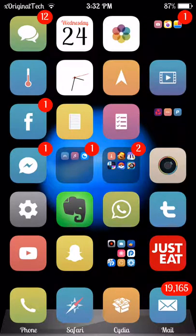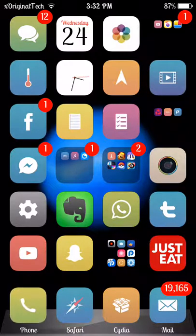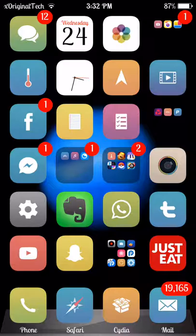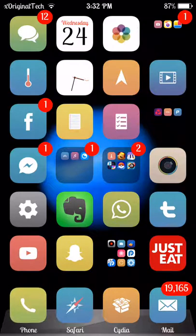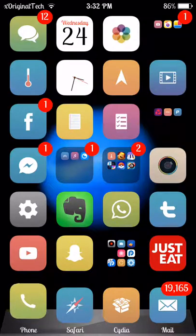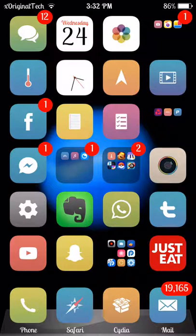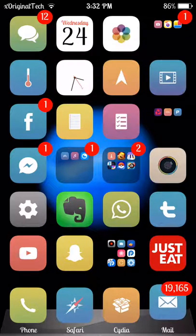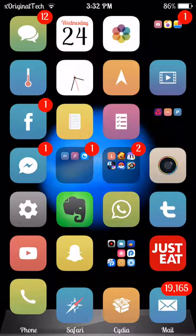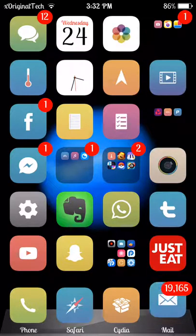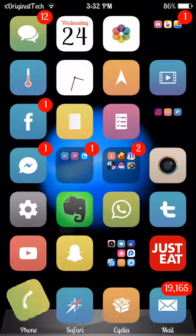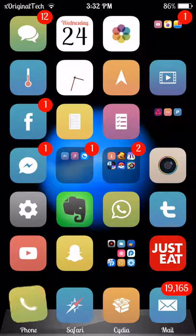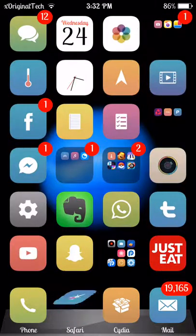Hey guys, it's XOriginal Tech and today I'm showing you two Cydia tweaks: Watch Notifications, which is a paid tweak, and Priority Hub, which is free. Both tweaks have been updated for iOS 9.3.3 jailbreak and work with all compatible devices.